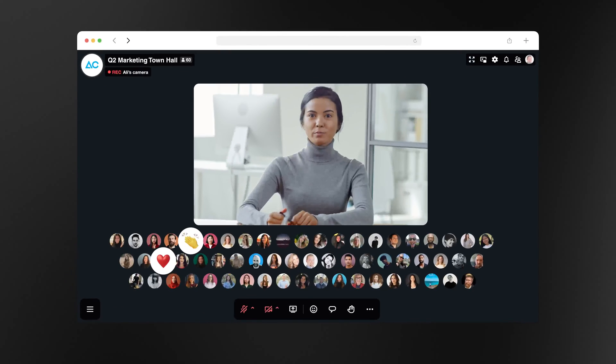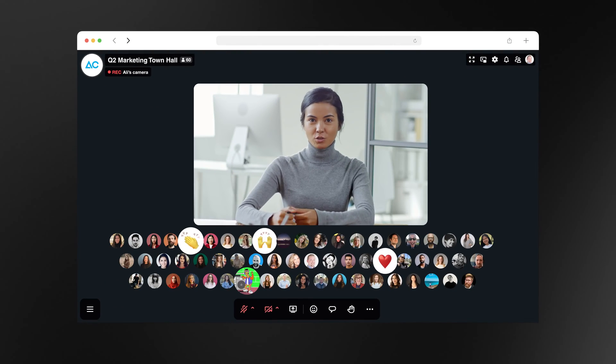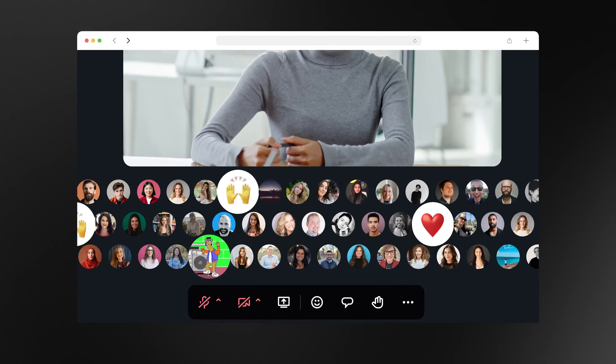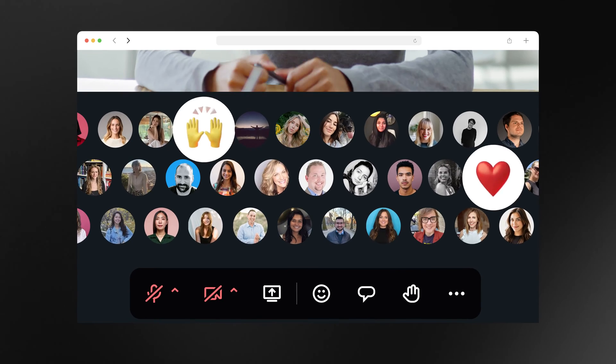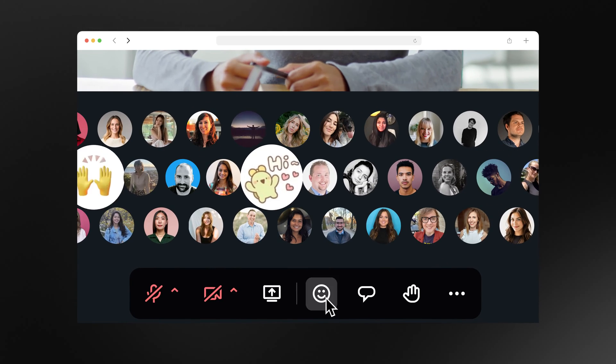Employees are growing tired of monotonous town halls and training sessions. That's why we're introducing Venues, an interactive event experience that captures the richness of in-person interactions to boost employee engagement.